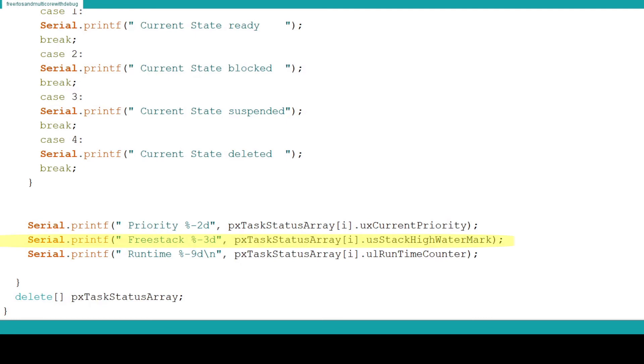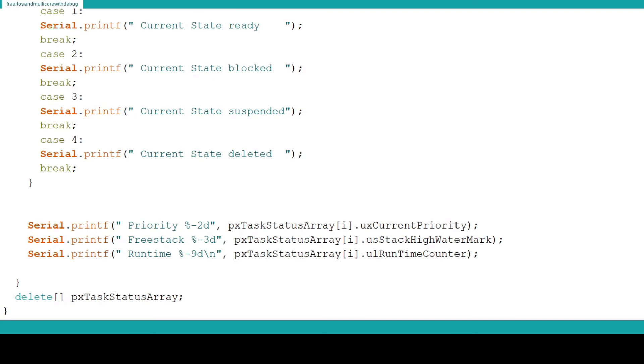Next we use the Serial.print function to output the stack high watermark. This is used to see the available stack for the process when the process has used the most stack. Say a task normally has 100 free but at some point it reaches 30. The reported value will be 30. This information can be used to adjust the stack size for a task. Too large of a task wastes resources. Too small and an overflow can occur.